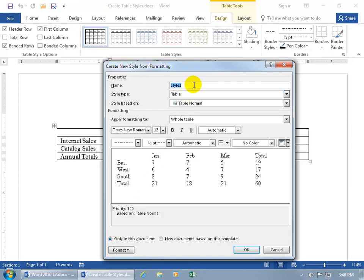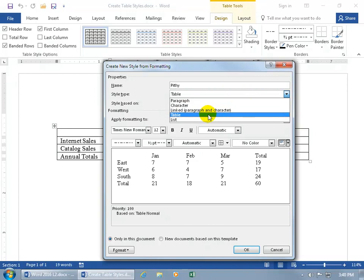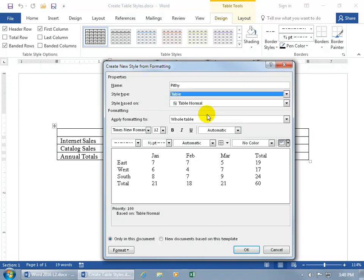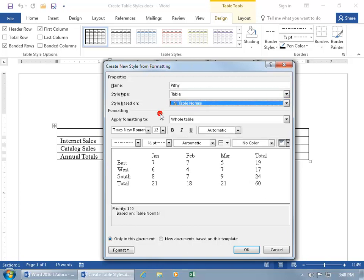Give it a name, maybe something pithy, and then the style type, click on it, well we're doing it for a table, so how about if we just leave it as table, select that, and then style based upon the normal table, as opposed to something else, we'll go ahead and click off of it, keep it as table normal.